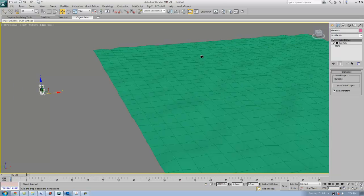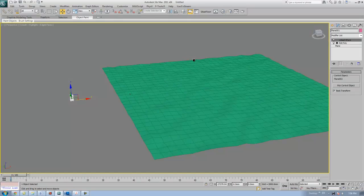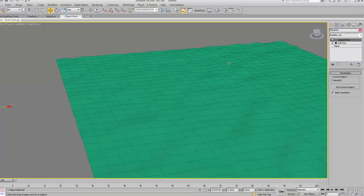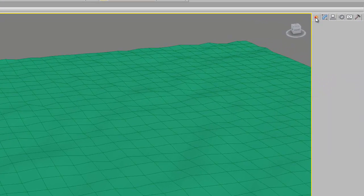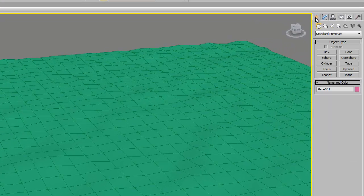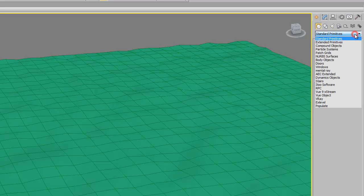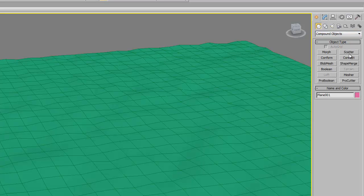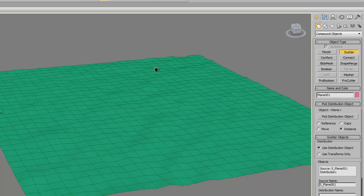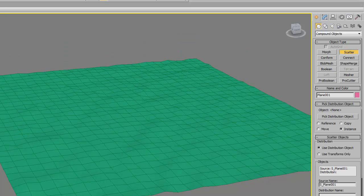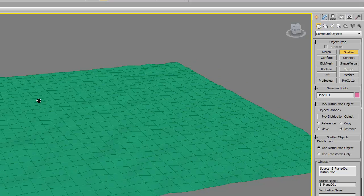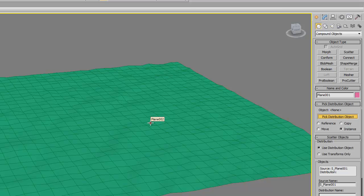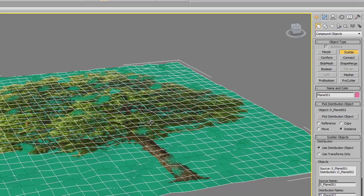Now we're going to apply scatter compound modifier. Go to the create panel, click tab under geometry, go to the compound objects and choose scatter. While selecting this tree, click on the pick distributor object and pick the landscape.